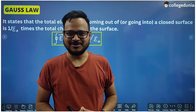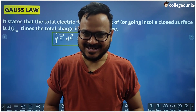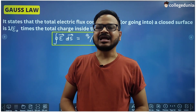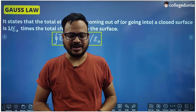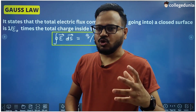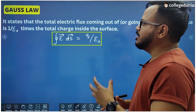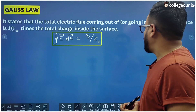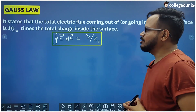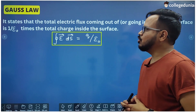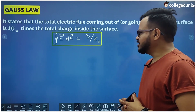Hello students, welcome back to our channel. In this video we are going to discuss a very important topic in class 12 physics chapter 1, electric charges and fields, and this topic is Gauss's law. It states that the total electric flux coming out of or going into a closed surface is 1 upon epsilon naught times the total charge inside the surface.